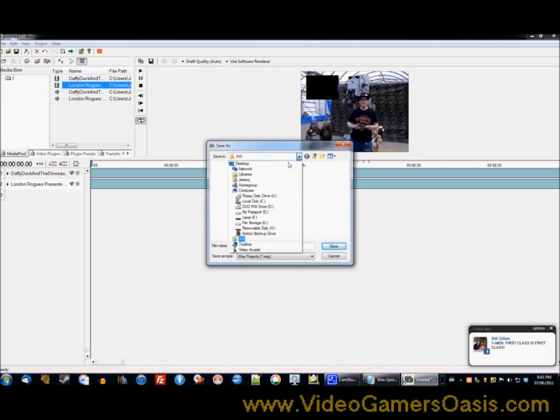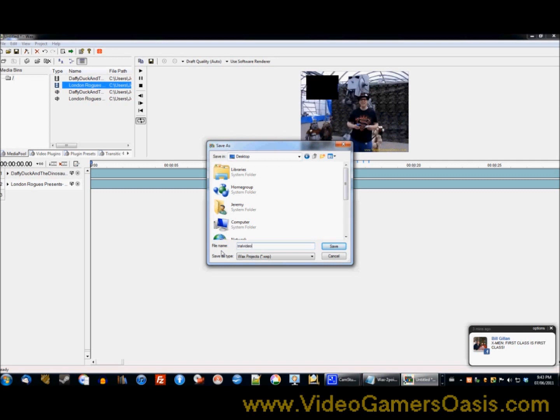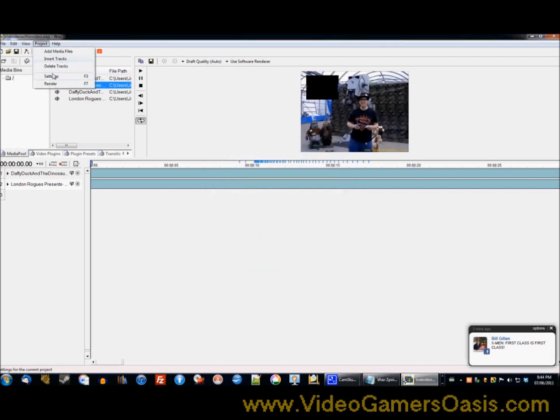So we'll just stop that and we're going to now save what we did. File, save as. Well, let's call this file trial, it's lowercase, trial video within video.